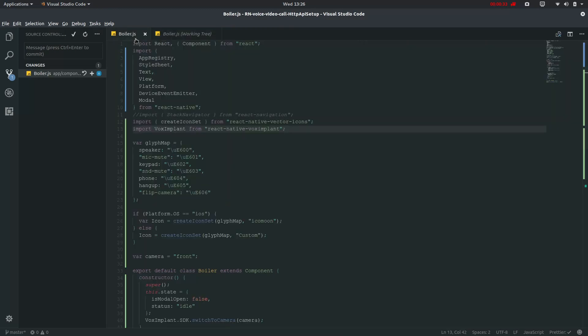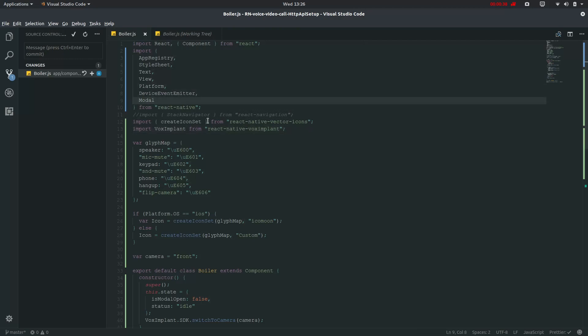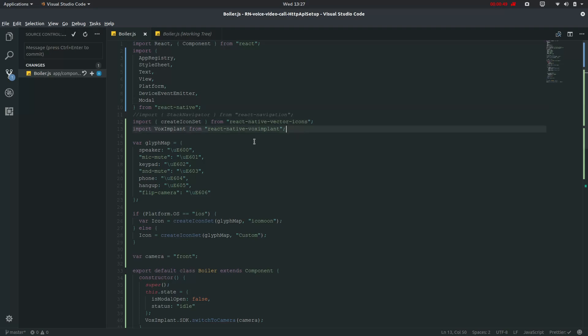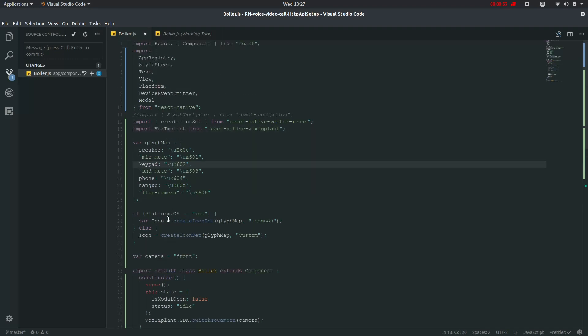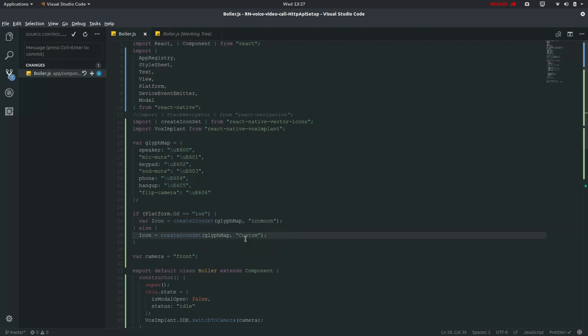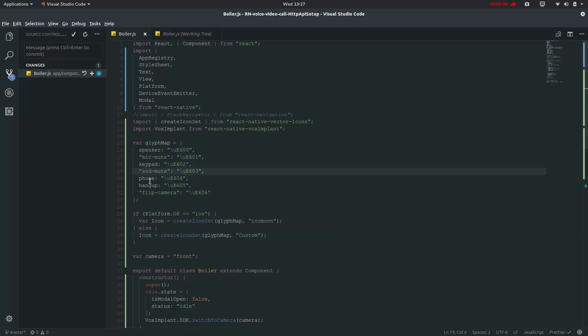In here we have just imported this and then we created this create icon set from React Native vector icons. For instance you can follow my previous guide that will be that second lecture or you can follow that update manual.md and also that code.txt. For platform iOS we have just created icon set as icon moon and icon set as custom where GIFMAP is just nothing but the speaker, mic mute, e-pad, send mute, phone,